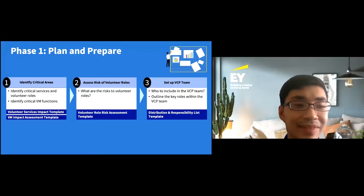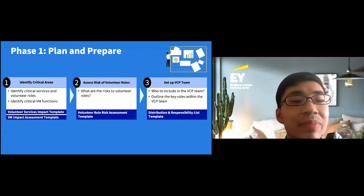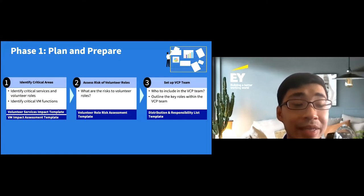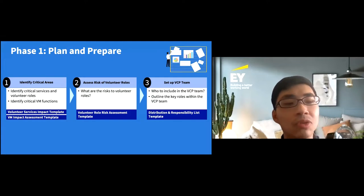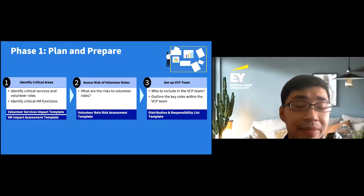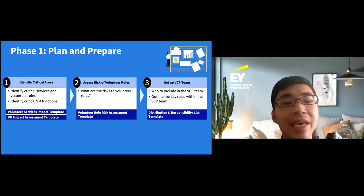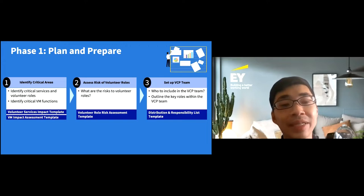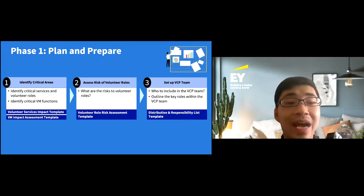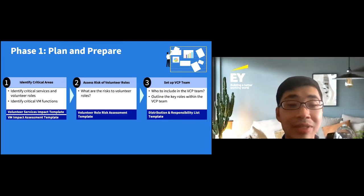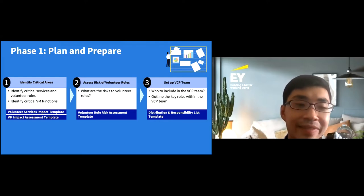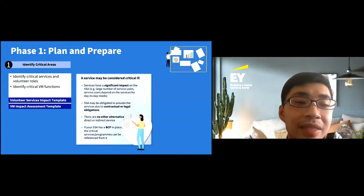Let's deep dive into each phase. In phase one, plan and prepare, there are three steps. The first step is to identify your critical areas — those areas critical in relation to management of volunteers during a crisis. There are two templates to support this. In step two, you assess the risk of volunteer roles, supported by a volunteer role risk assessment template. The last step is to set up your VCP team — the people you put in place to execute the response actions.